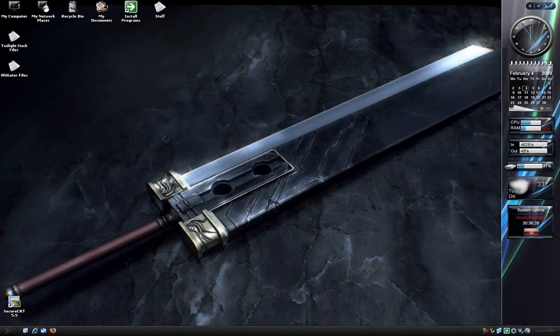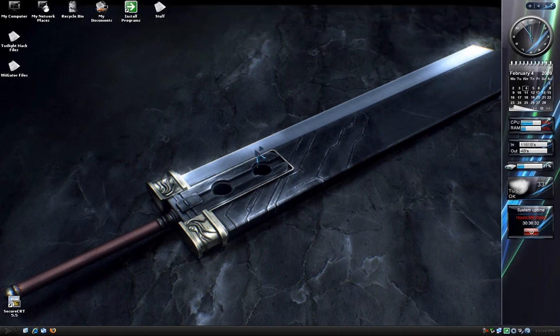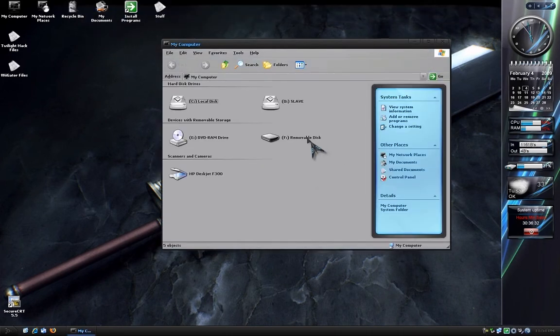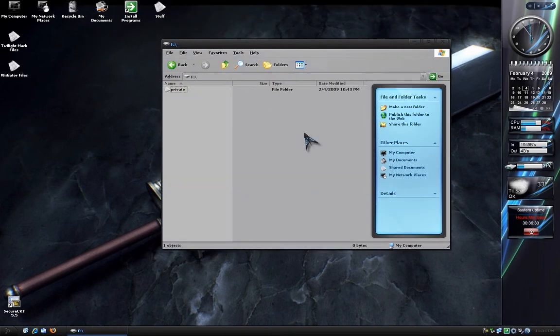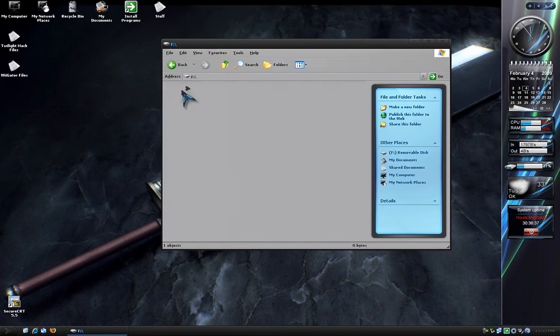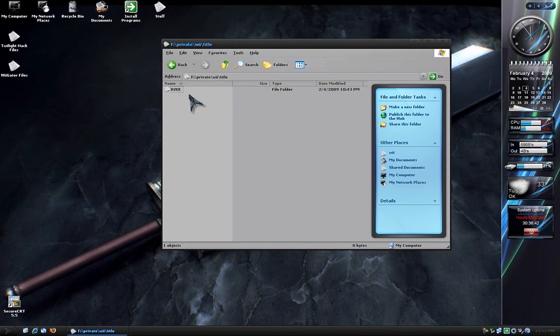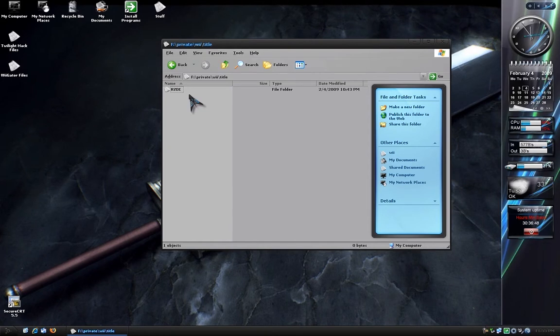Put the SD card back into your computer and then open it up. You should see a folder called Private. Go into it, then into Wii, then title. You should see a folder called RZDE, which is important because it tells you what your game region is. The E stands for English, obviously.